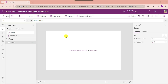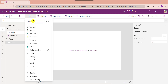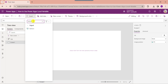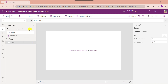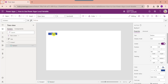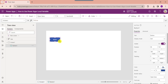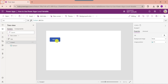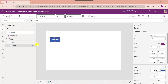Now insert a button control on the default screen. Expand the Insert tab, search for button, and select the button control. Rename the text property of the button control.